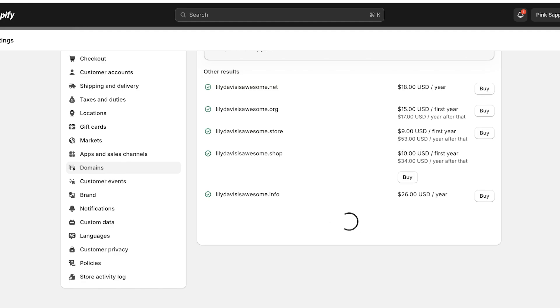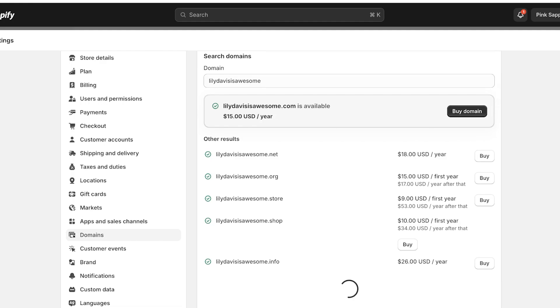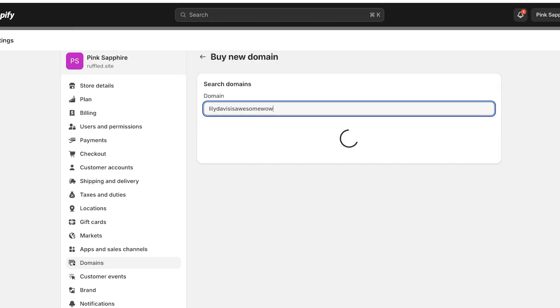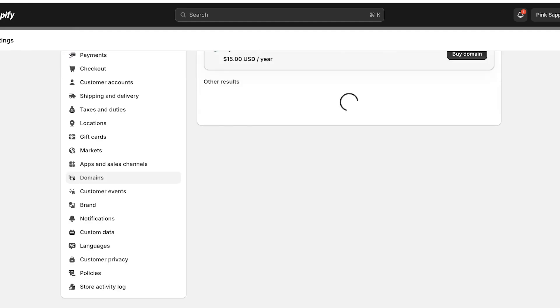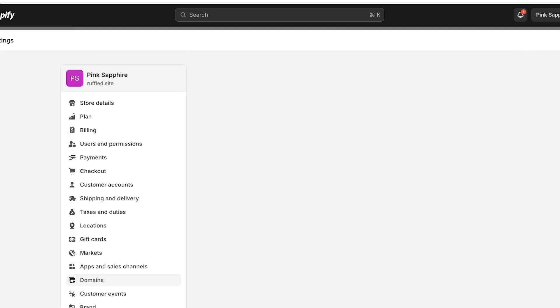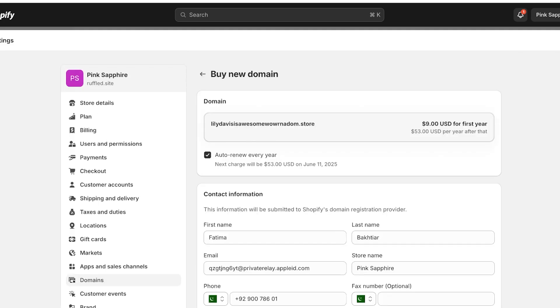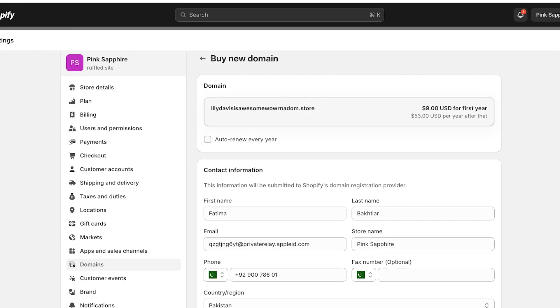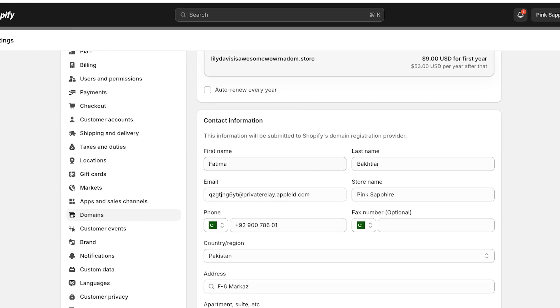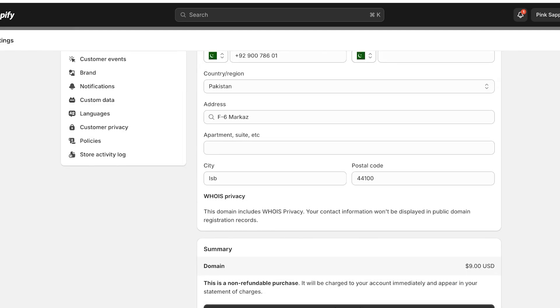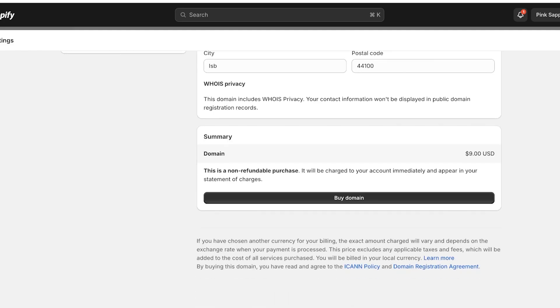There are a bunch of different available domains. Lily Davis is Awesome dot store. I want to look at the cheapest domain available on Shopify but we're going to just scroll down. Wow, random, this is available. And we have this domain which is pretty long. And if I click on Buy over here you will see your auto renewal, your basic info, your phone number, your privacy info, and then you're just going to go into Buy Domain.